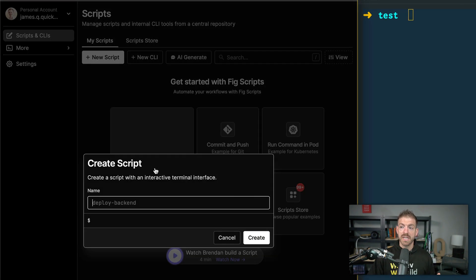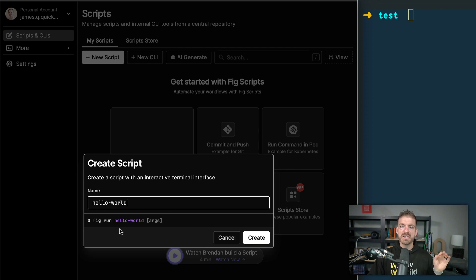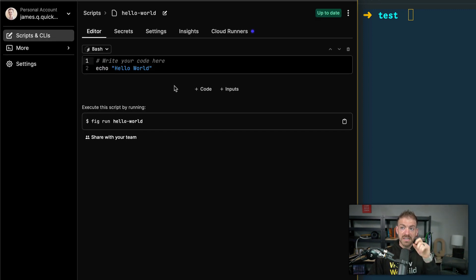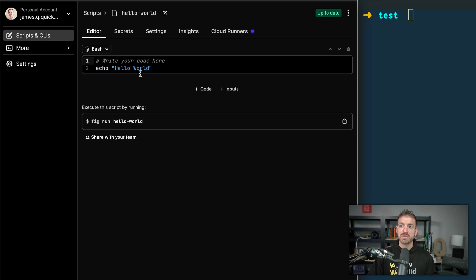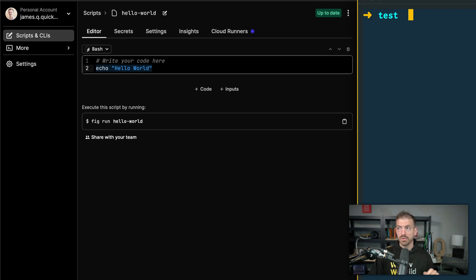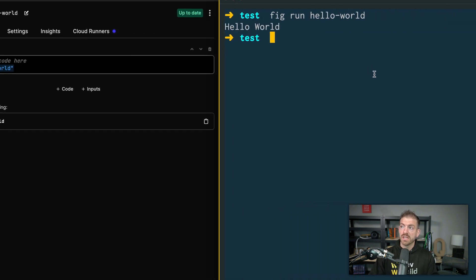Inside of here, you can create a new script and call it whatever you want. It gives you the ability to run the script with a run command — it stores all your scripts so you can run them, which is really nice. There are code and inputs sections; inputs are things like a file name you'd want to pass in. The code section is set up with bash to echo hello world, and if we run this with fig run hello world, it's going to log out hello world.